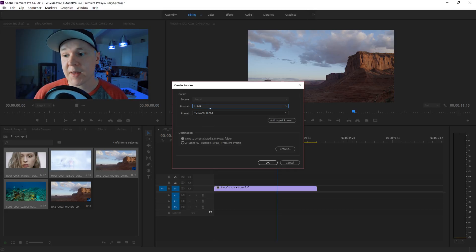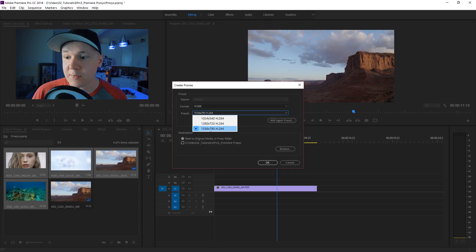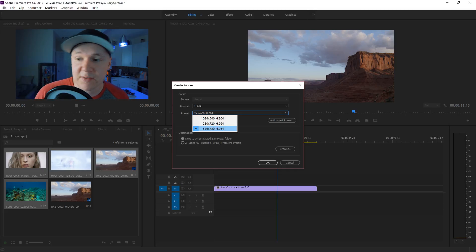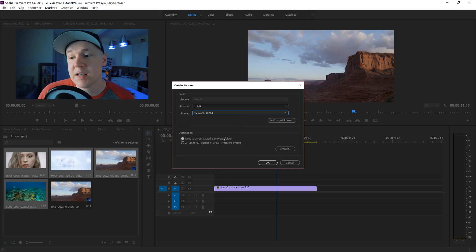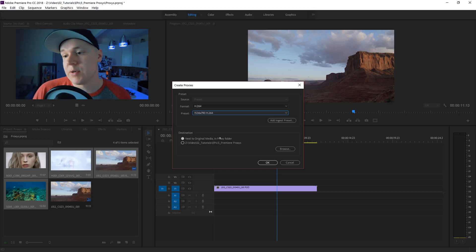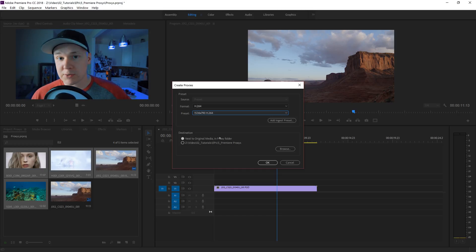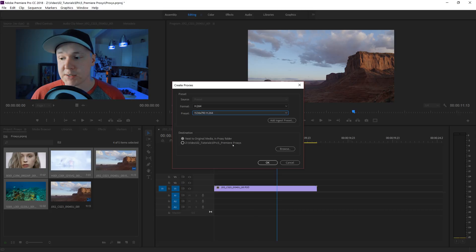This is where we choose our preset once again - H.264 for me, or QuickTime if you're on a MacBook or something like that. Choose your preset, 1536 by 790 I'm totally cool with that. Then I'll do destination next to original media in a proxy folder. Click OK.